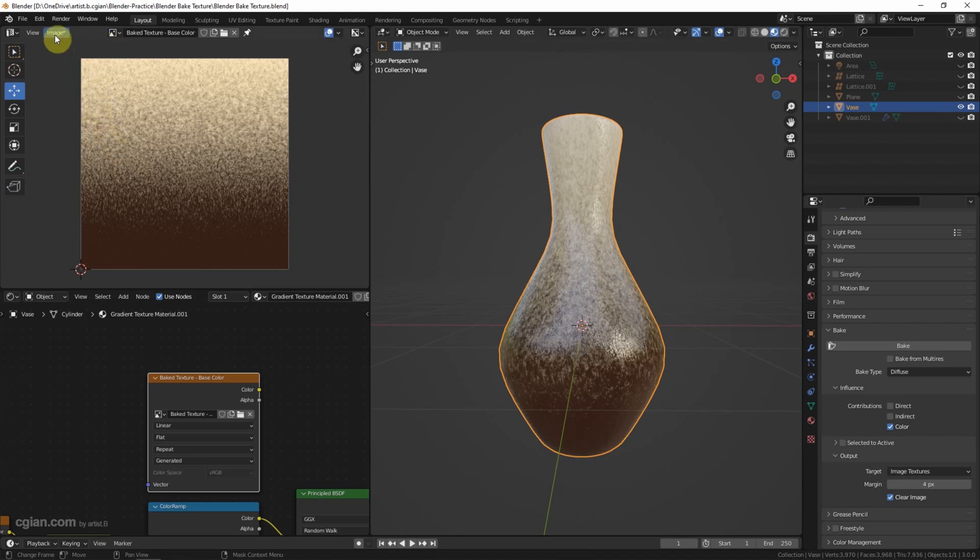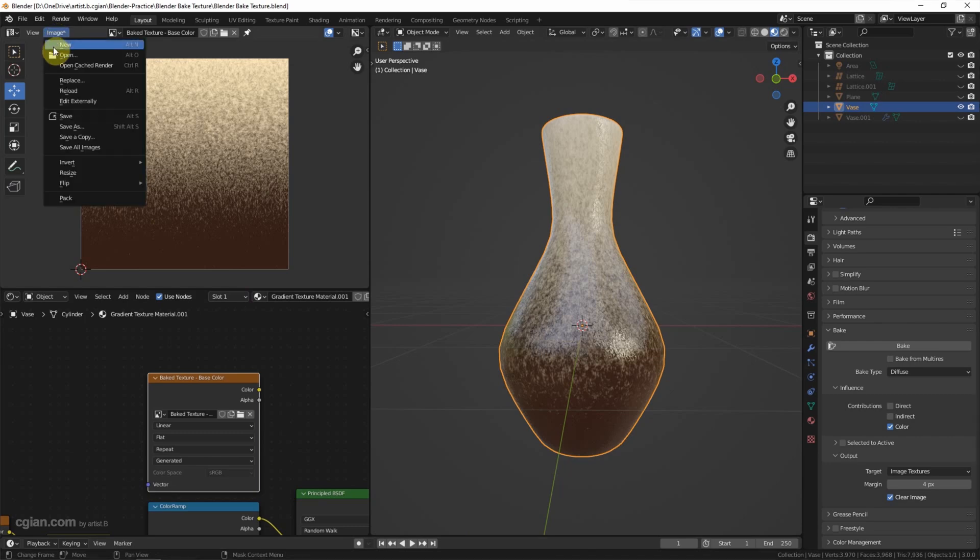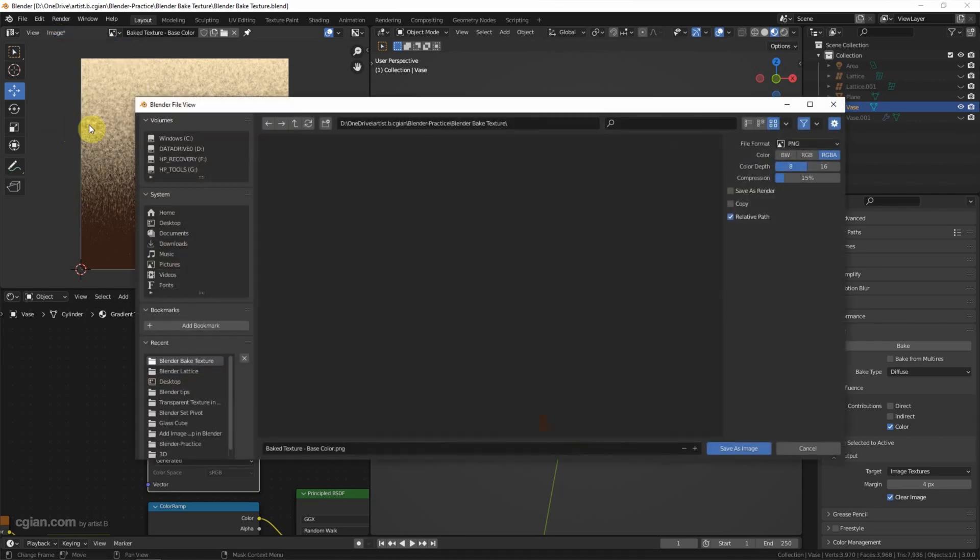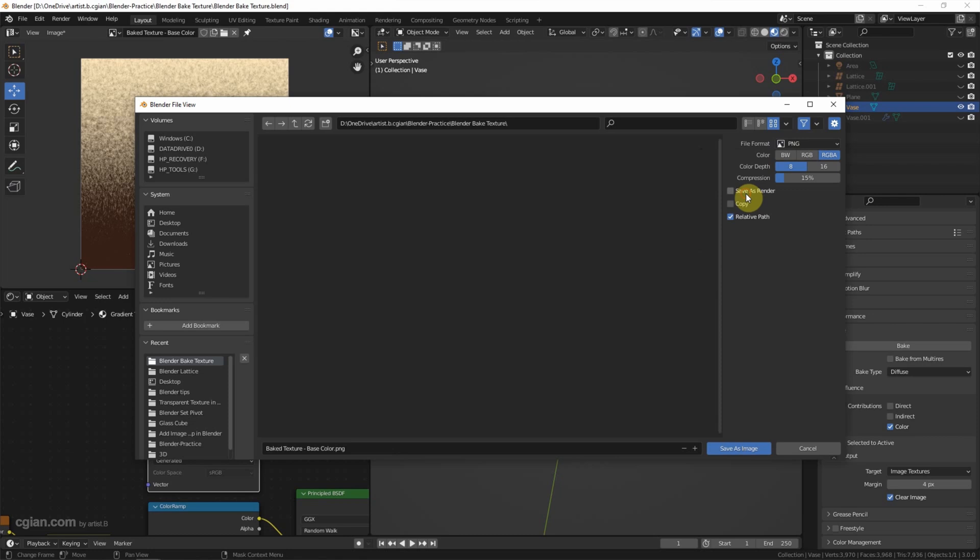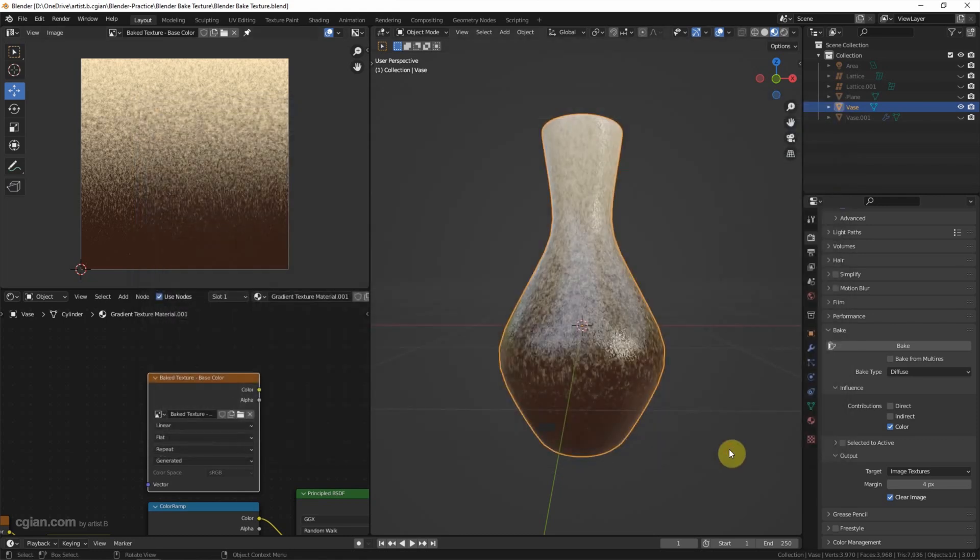Make sure that, go to image and save as, and pick the location here. And we can choose the file format here. I will keep it in PNG and save as the image.